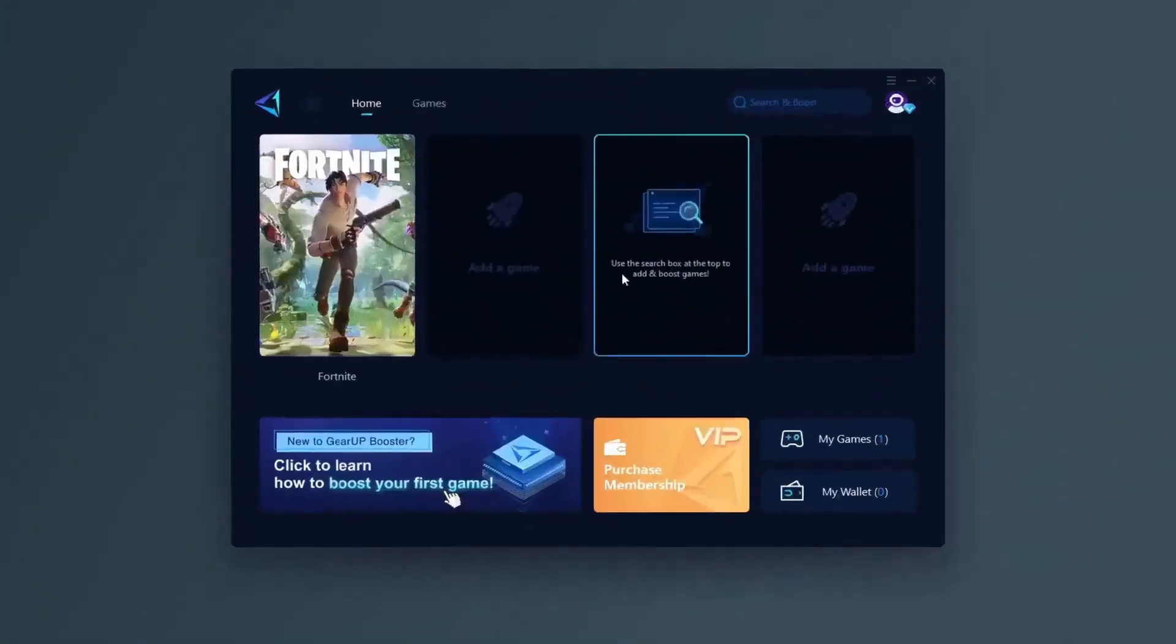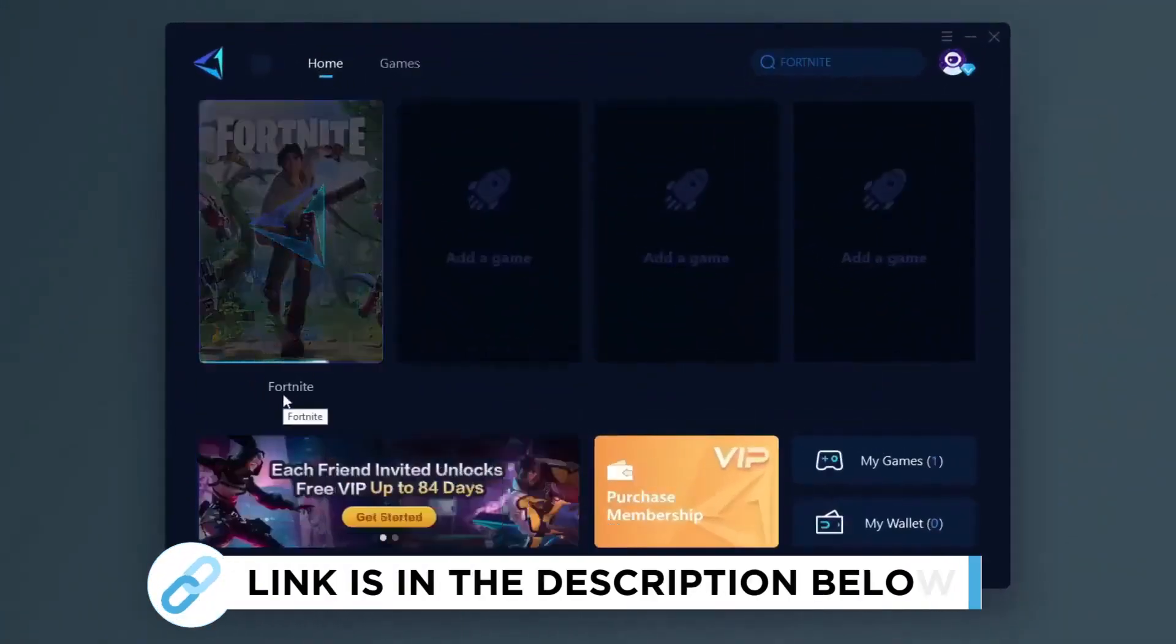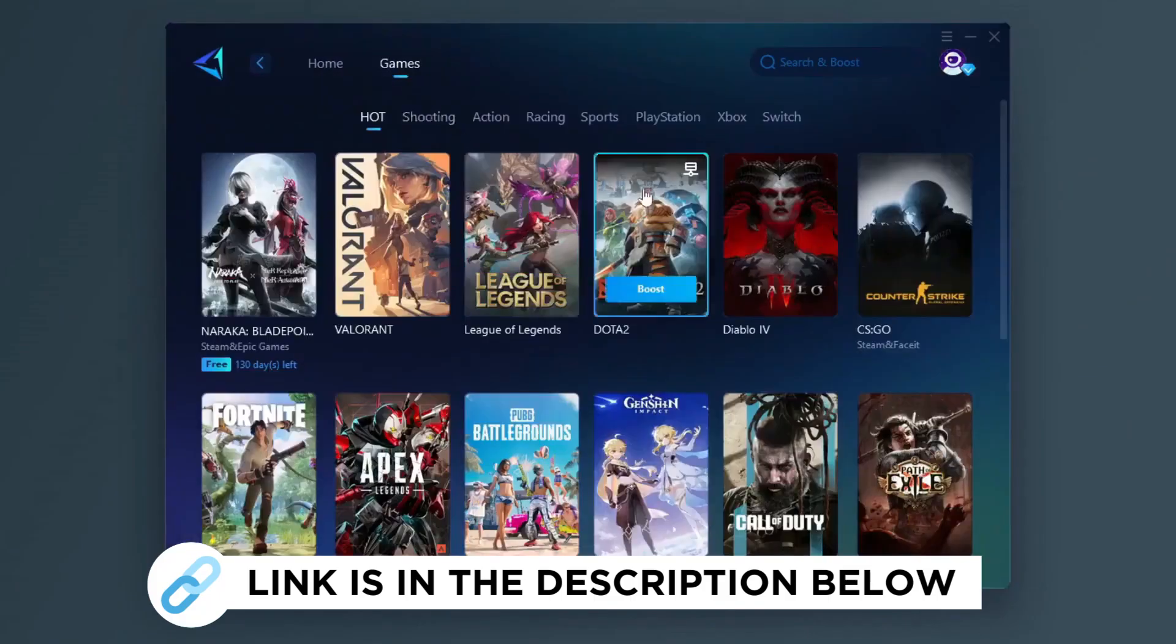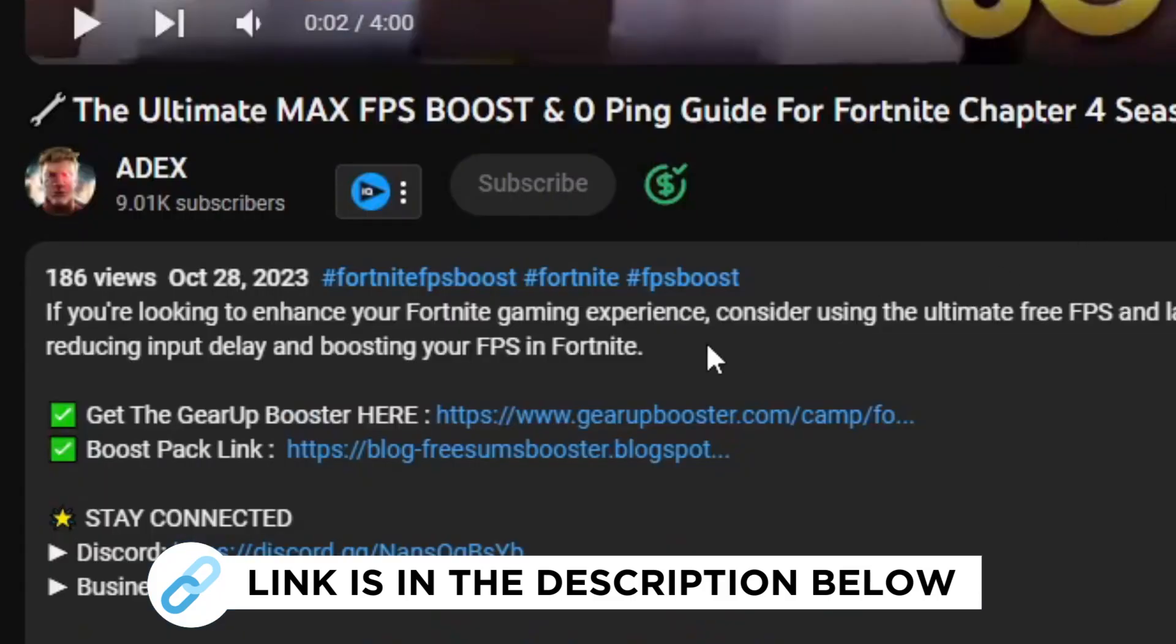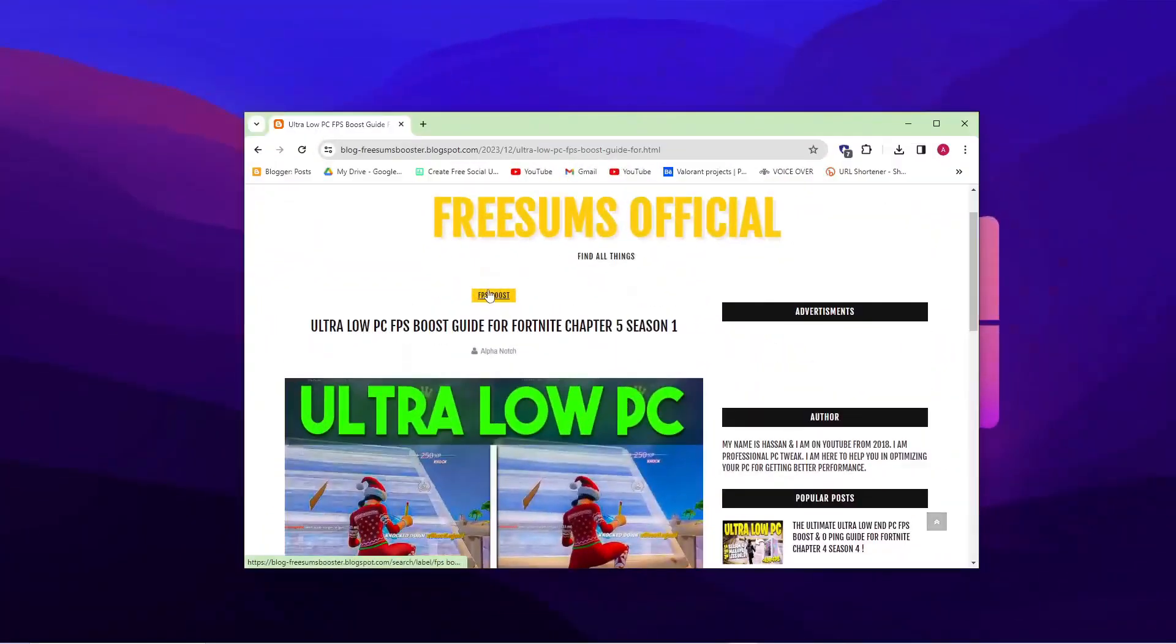Gear Up Booster is one of the best programs for the optimization of your ping while you play games using your wired or wireless connection. So get this paid program free from my description and play your game with lower ping.